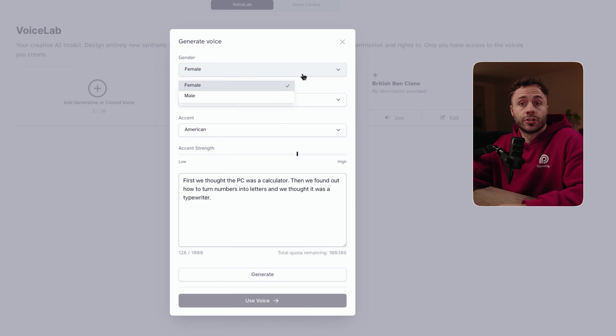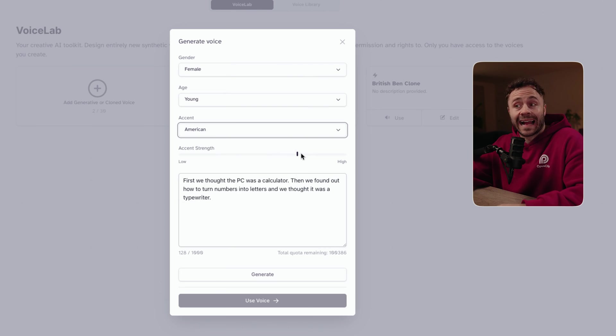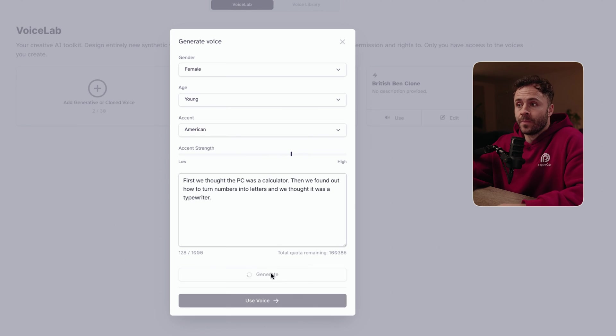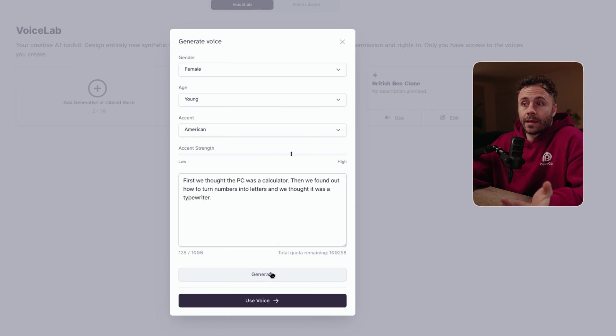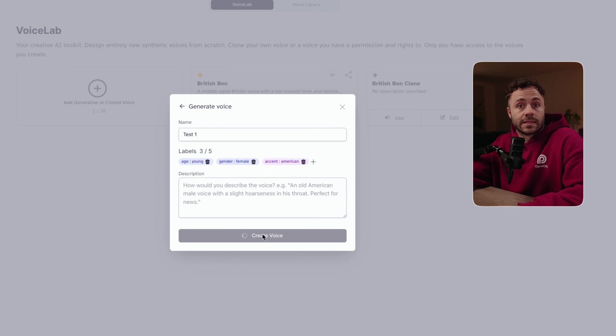Under voice design, you can choose gender, age, accent, select the accent strength and click generate. This will then show you what it sounds like, and if you're happy you can click 'use voice' and it will save as one of your custom voices in the voice lab. I personally wouldn't recommend this option as I feel the voices still sound a bit robotic, even though Eleven Labs says they're just as good as the pre-made and cloned ones. I just can't get something I like when I try to create them this way.